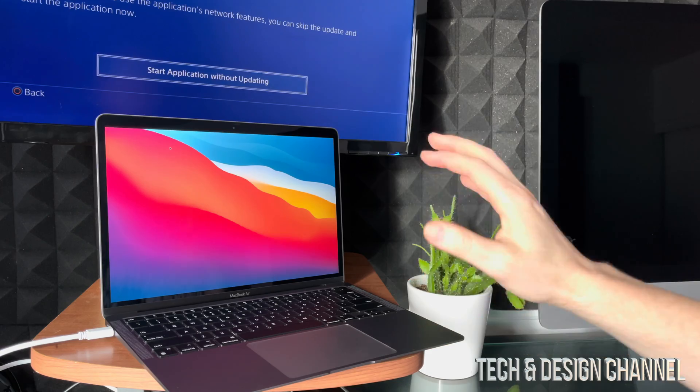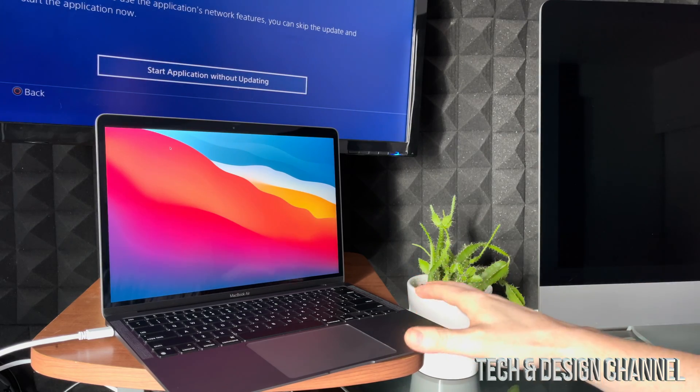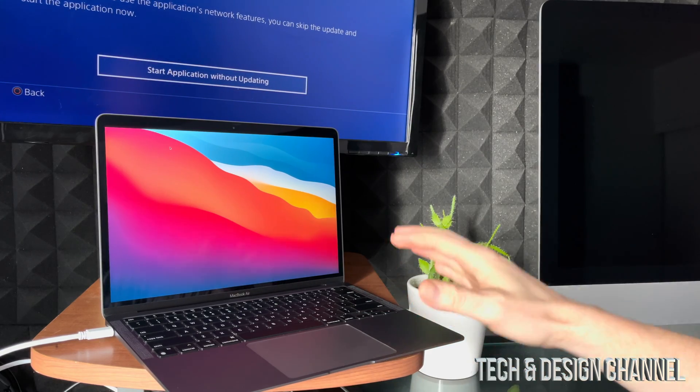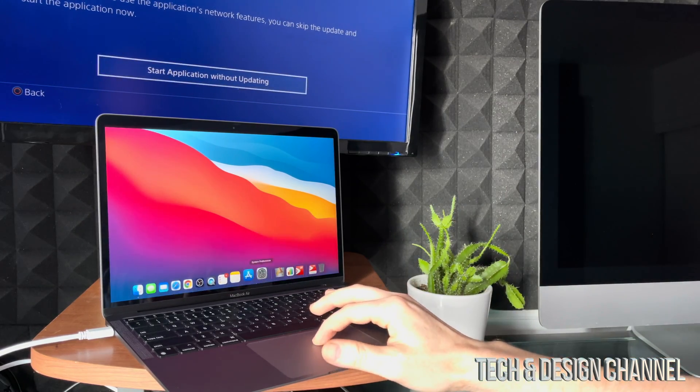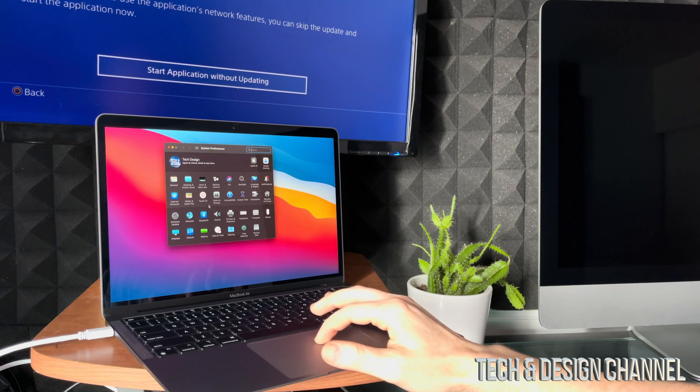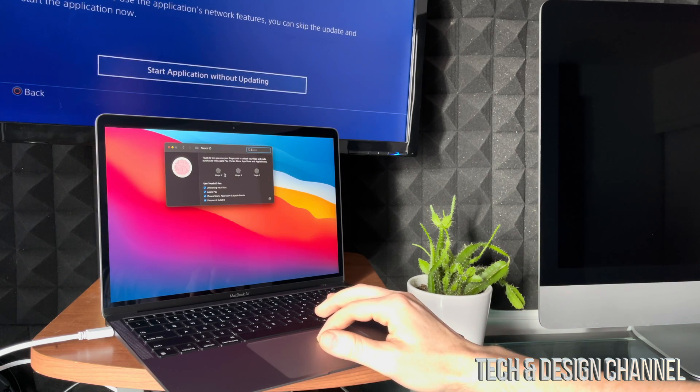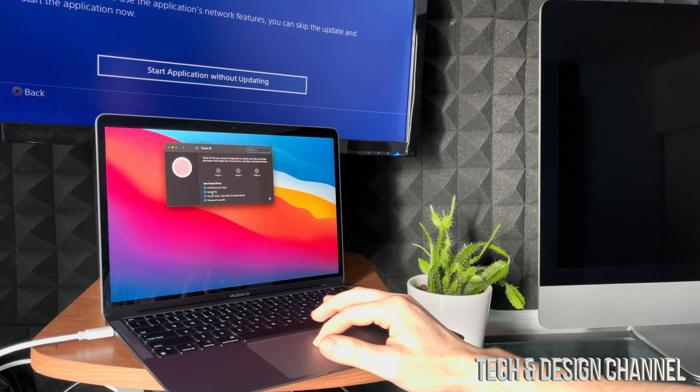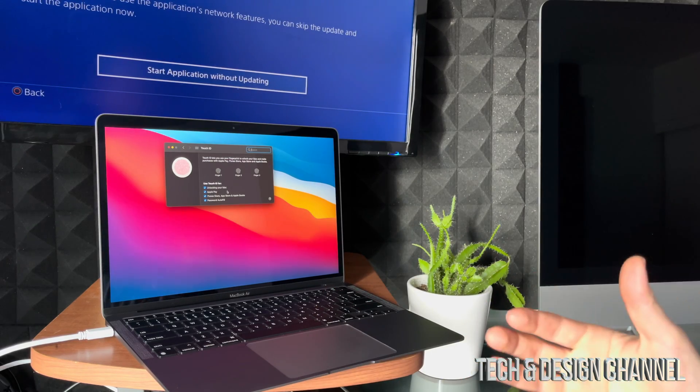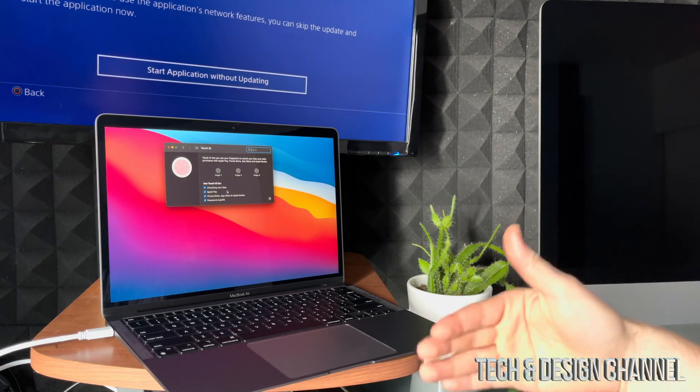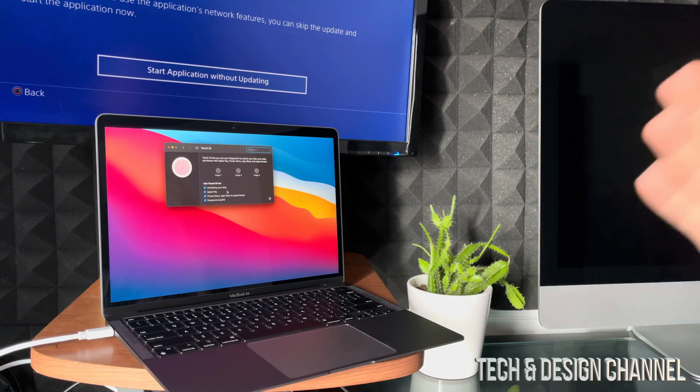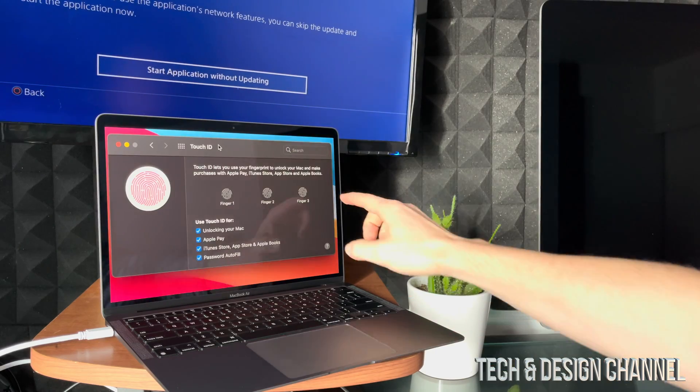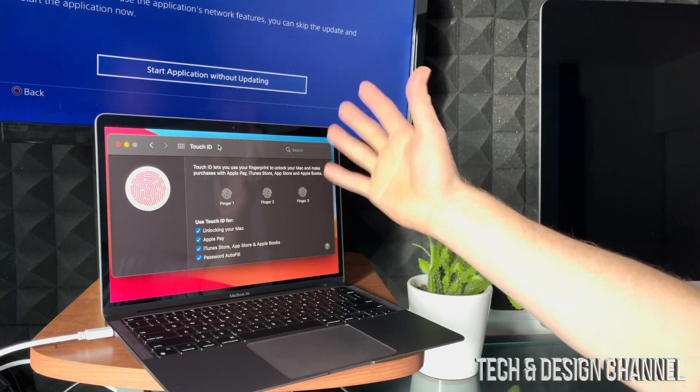Right now when you set up your Touch ID, you may have noticed that you can unlock your Mac, which could mean that you could log in using it, right? But no.